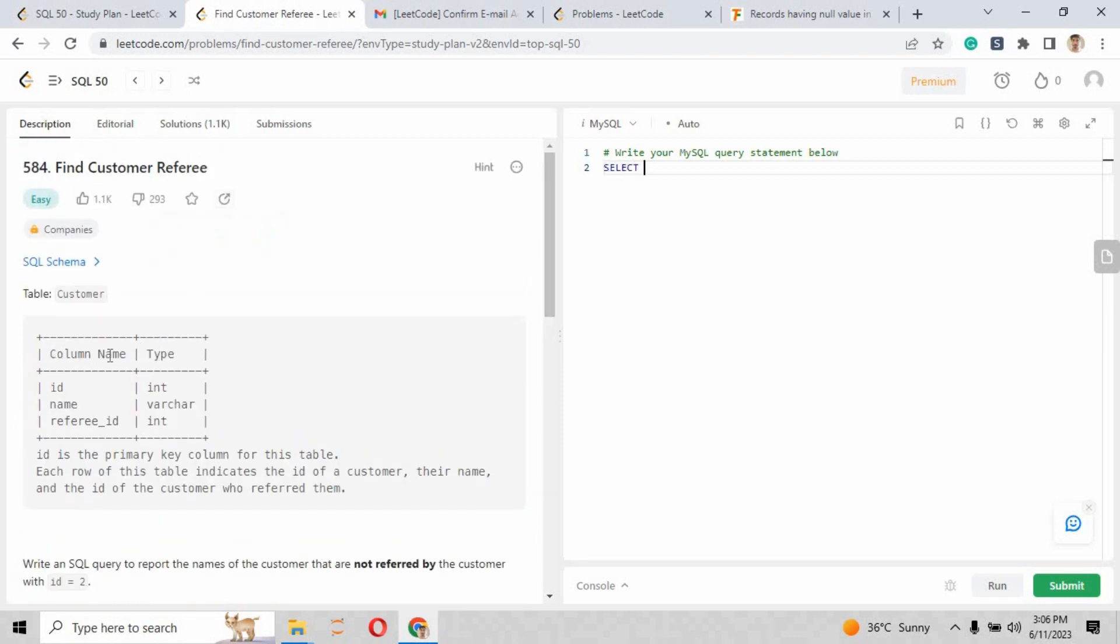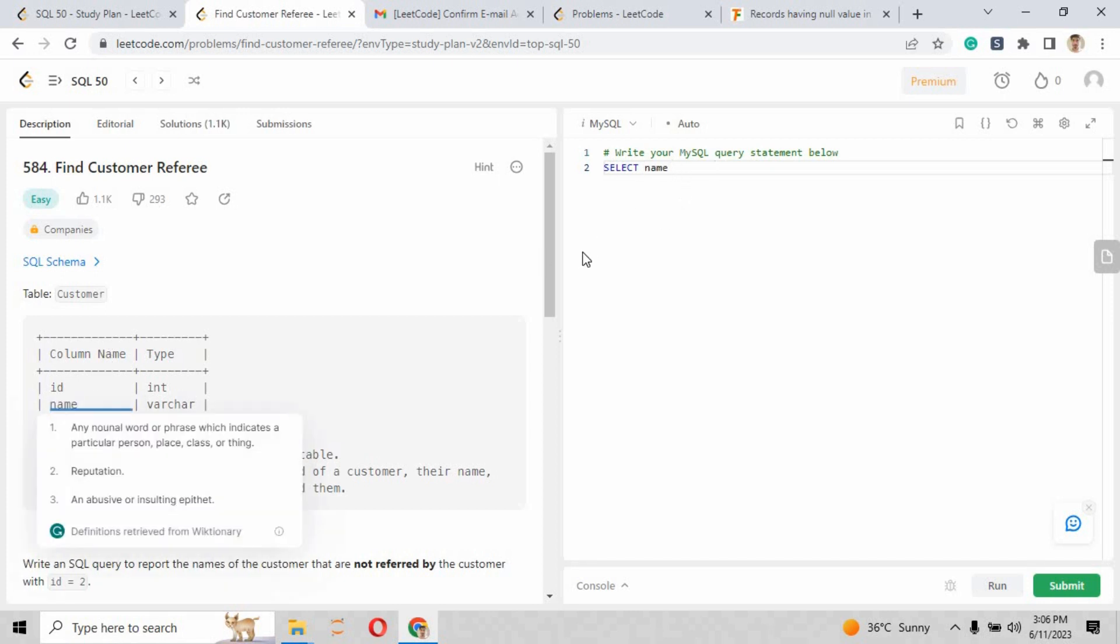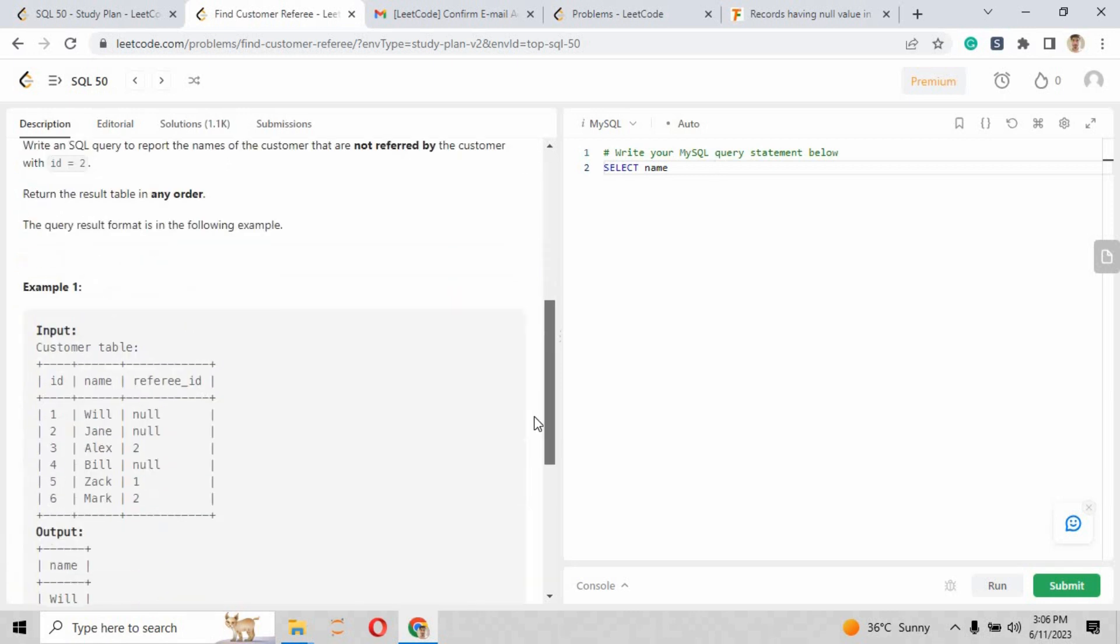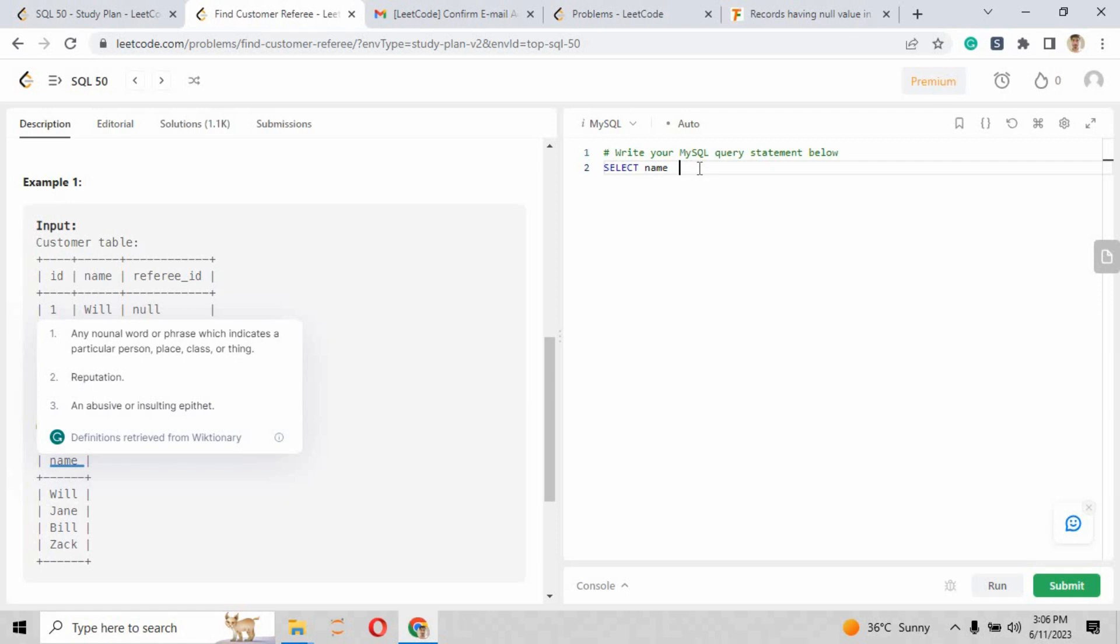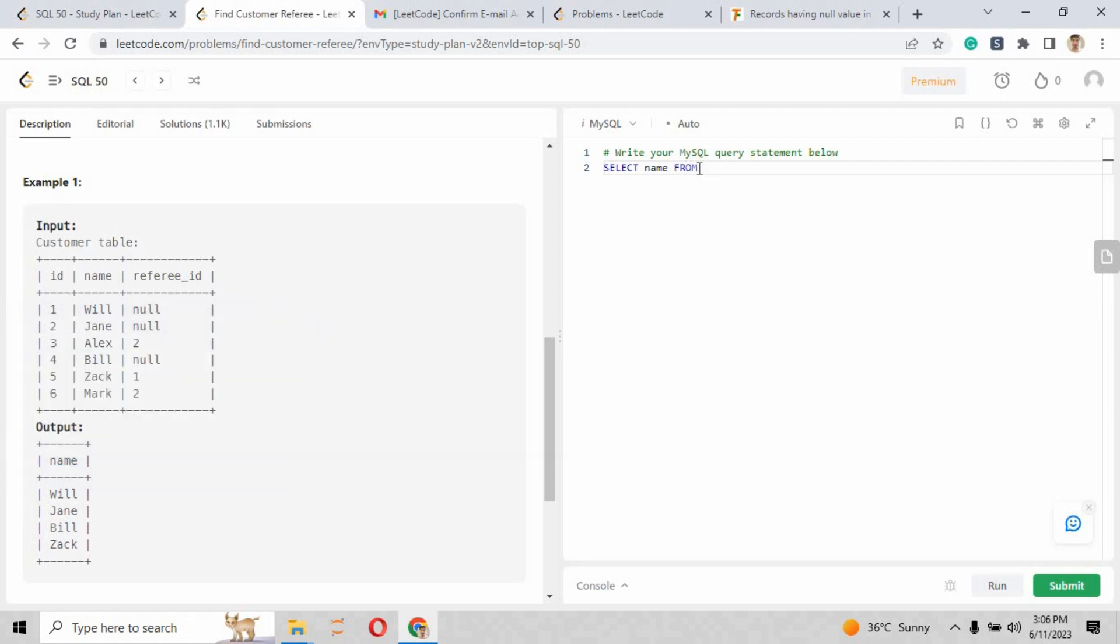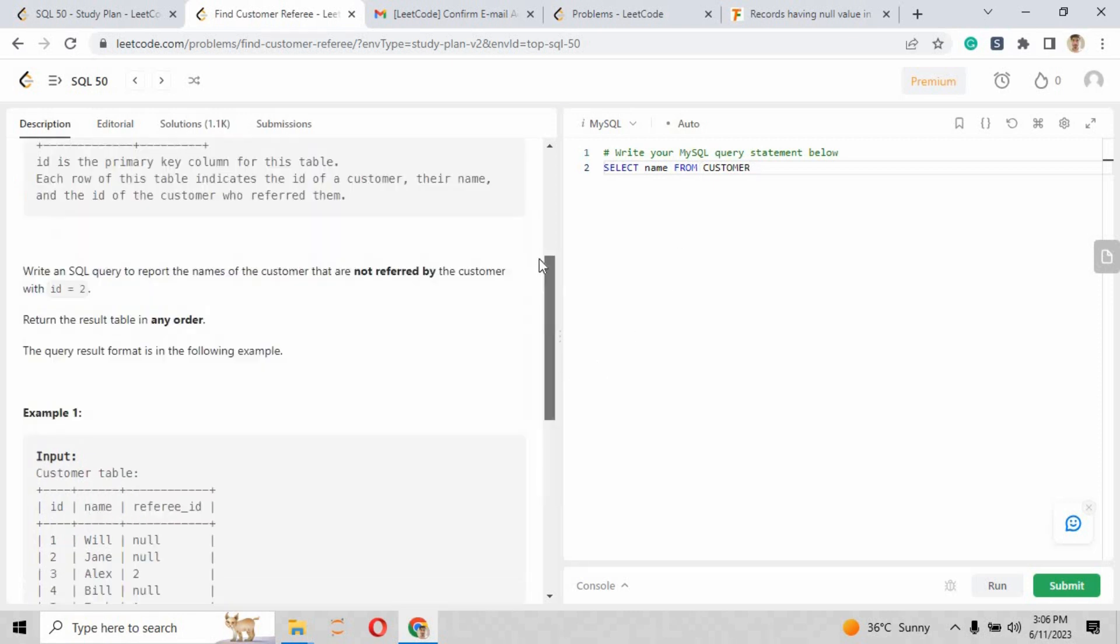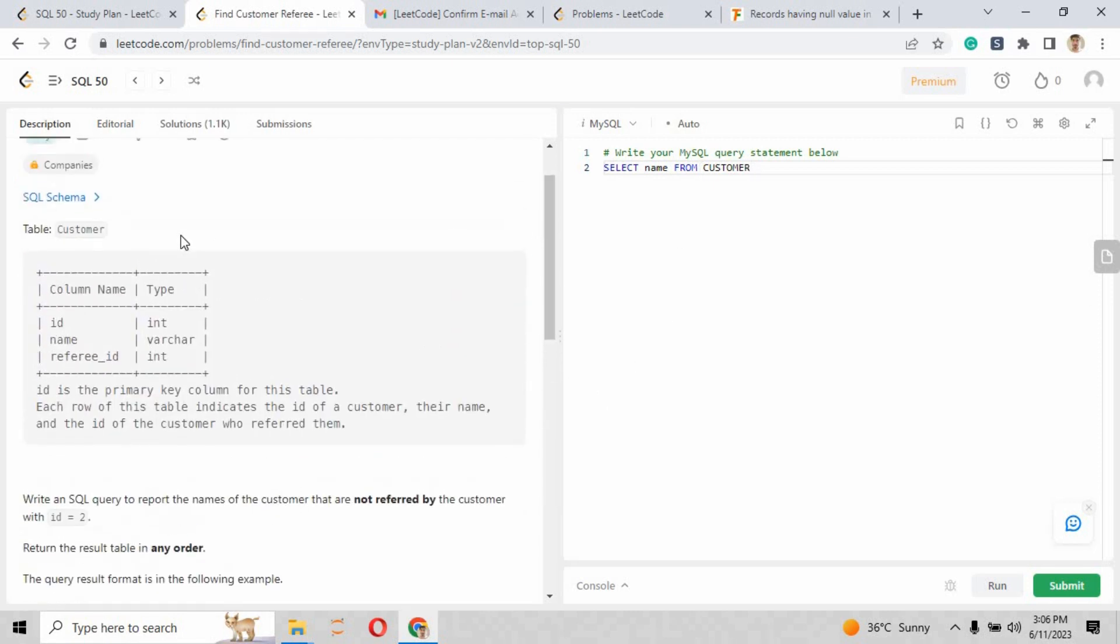First, we have to write a SELECT statement, and we have to pass here the name because they are providing us the output as name. We will be returning only name. So we have written SELECT name FROM the table. The table name is Customer.